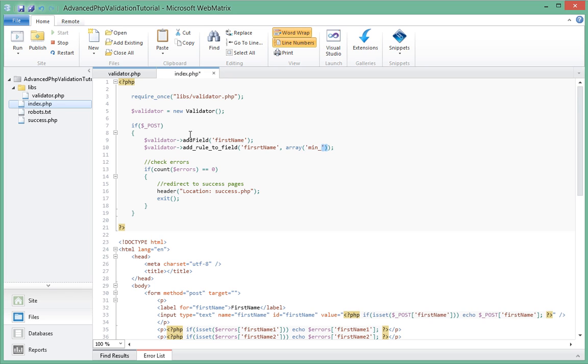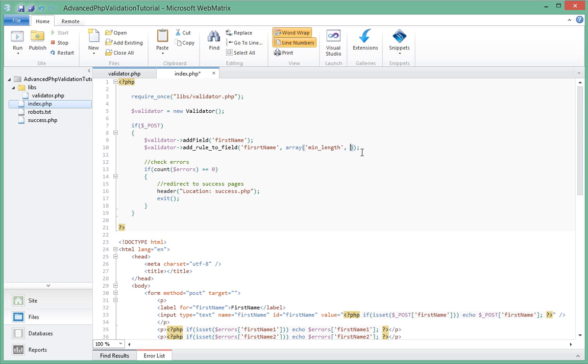And a minimum length, you have to say what the minimum length will be. So in this case the array will have first_name which is the rule name, and a second will be how long, what the minimum length of this validation rule is. In this case, let's say two.